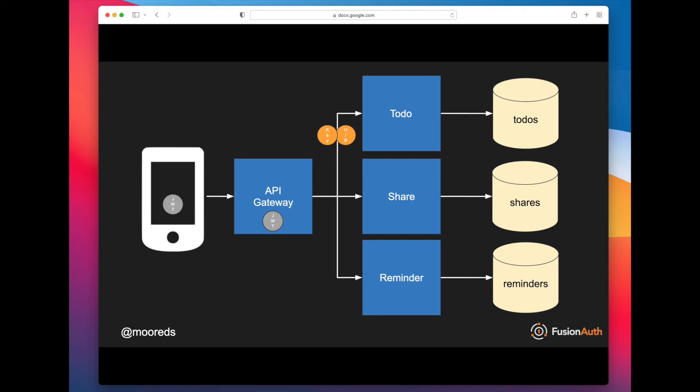This pattern has some strengths because you are just sending on to the to-do application just what it needs to know. There's not a lot of extra data being sent. The to-do application doesn't necessarily know when the JWT expires.